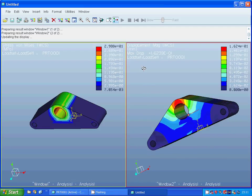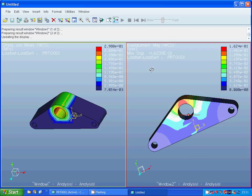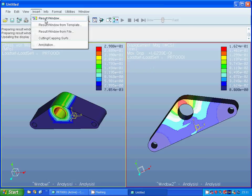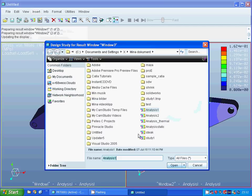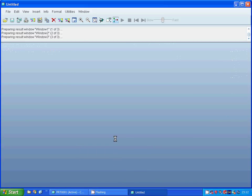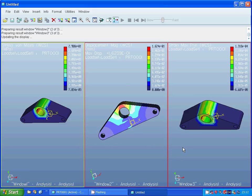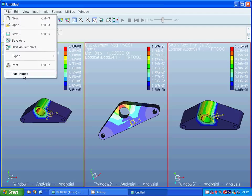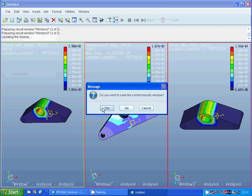We are going to insert another result window, open Analysis 1, and view the strain. The strain values are very low and acceptable. All those values are low. We are going to exit the results, and if you want you can save the results.